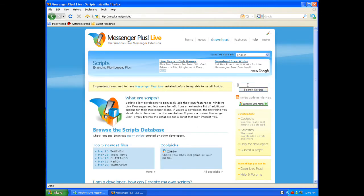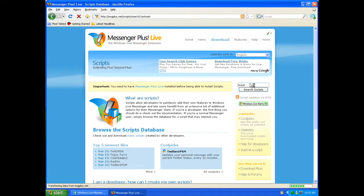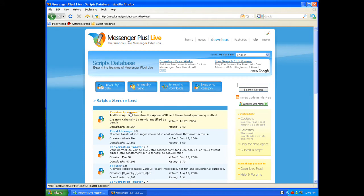In the search box, type in just 'Toast'. The first result will come up and it's Toast Spammer 1.1.